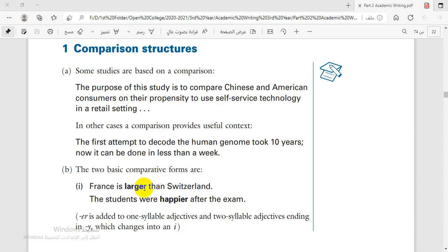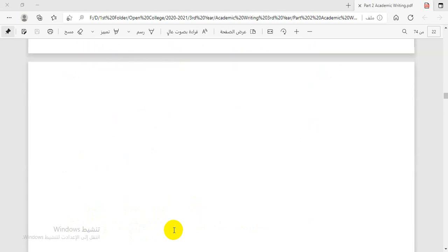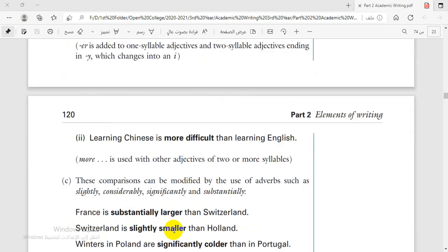Adjectives that end in Y — the Y is changed to I and we add ER. Also, some adjectives double the last consonant letter. ER is added to one-syllable adjectives and two-syllable adjectives ending in Y, which is changed to I.